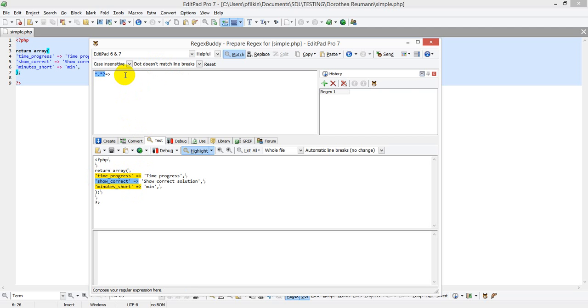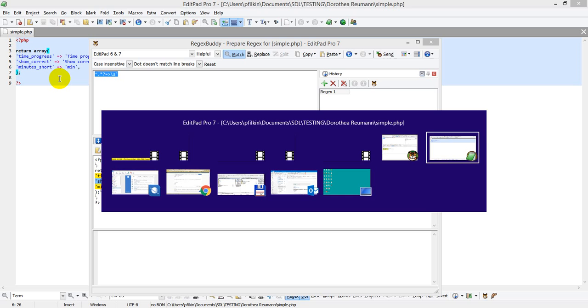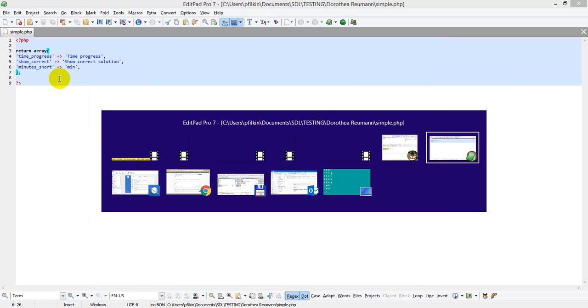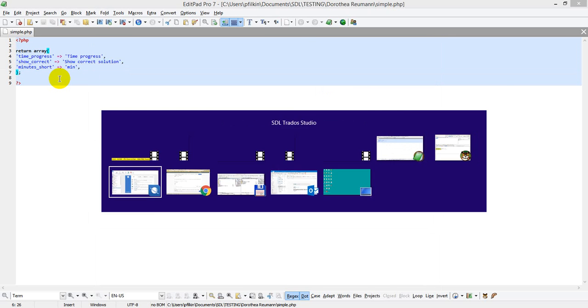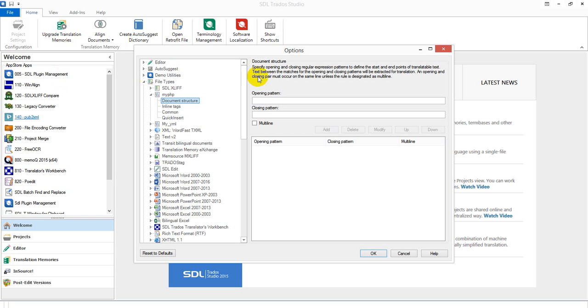I then want to pick up a space. So I use a slash s for that. And then the apostrophe. And that picks up the first part. So I just copy that. And I go back to Studio. And I put that in as my opening pattern.